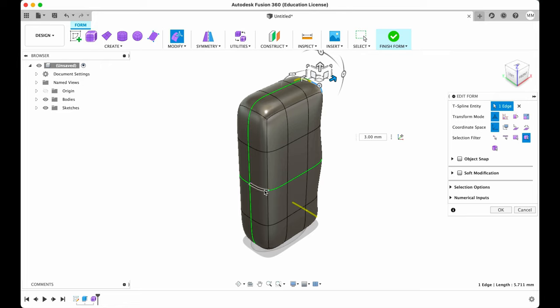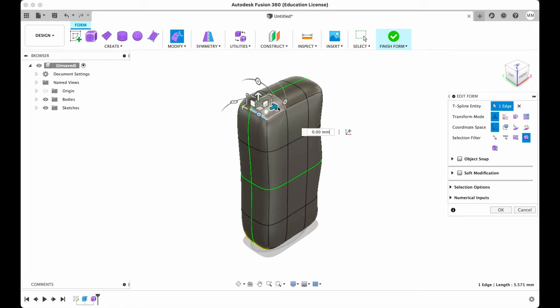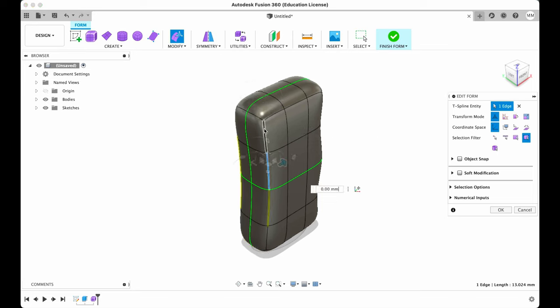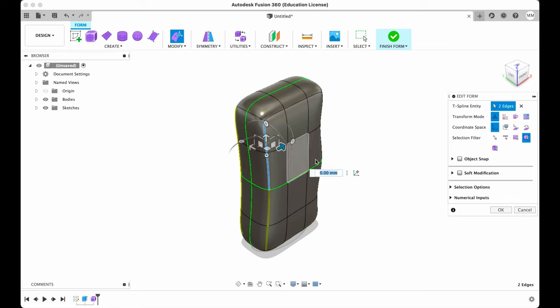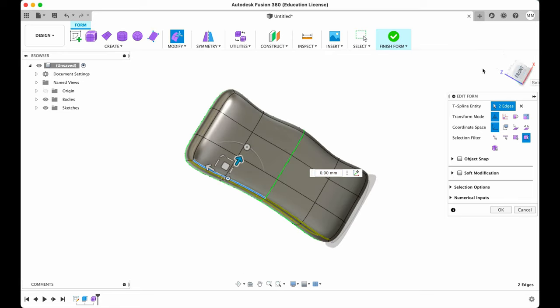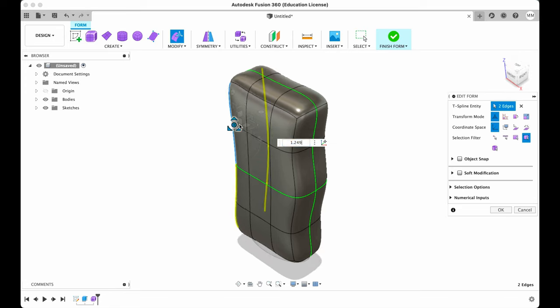Then we will click this line. We pull inside. We click on this line. We pull outside. We can select multiple lines by holding command or control on Windows. And we can basically move it any direction we like.